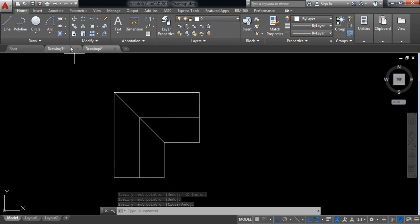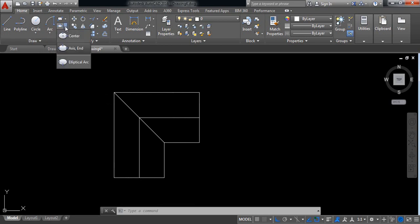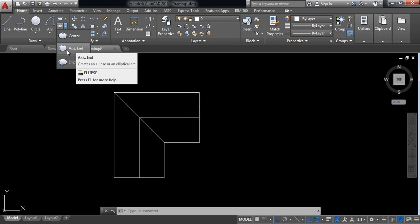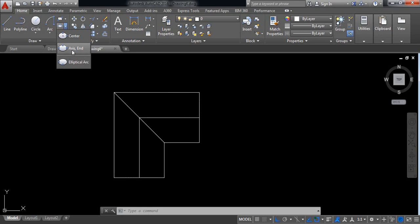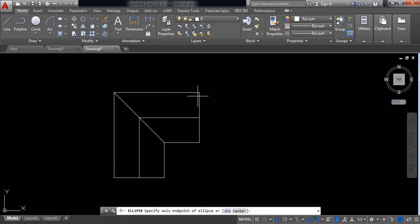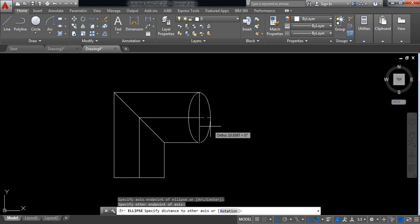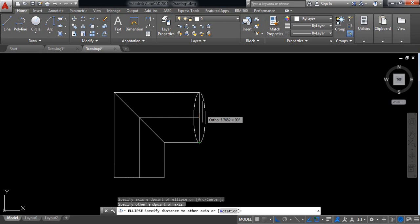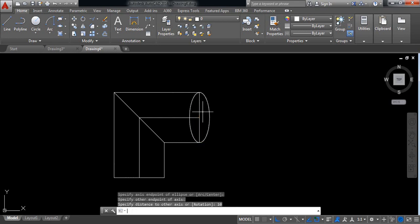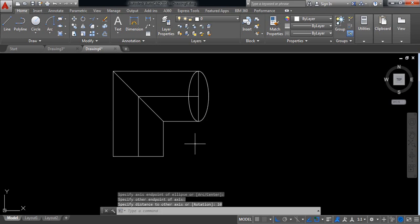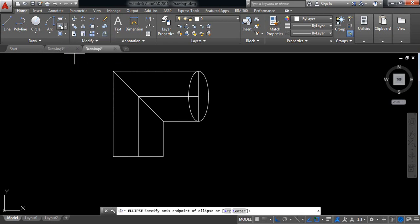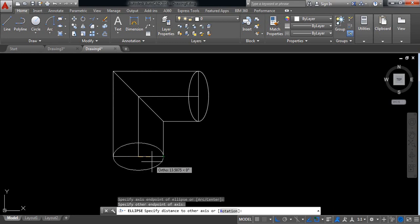Now from here select existing ellipse. Select this point and this point, and take dimension 10. Also select this semi-ellipse, and from this point to this point, take dimension 10.